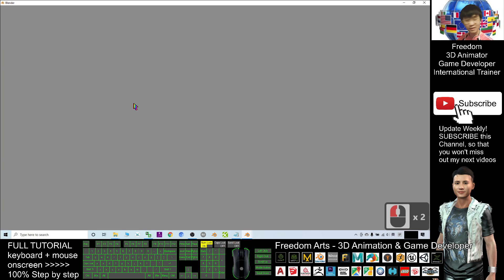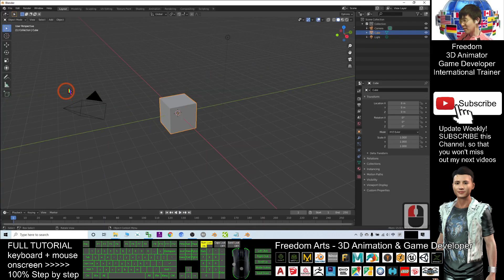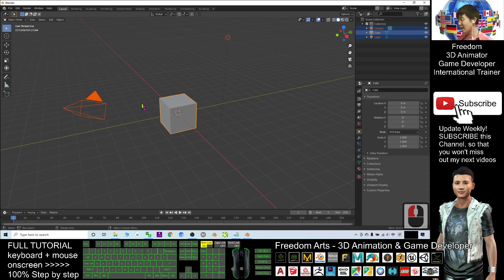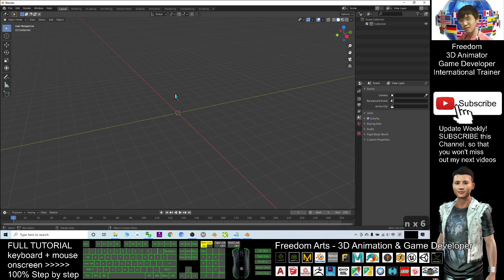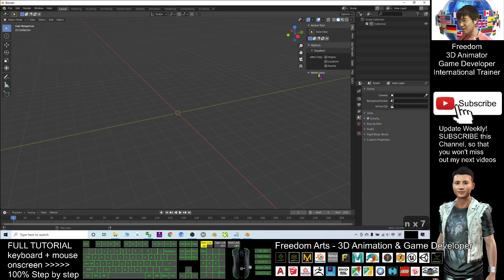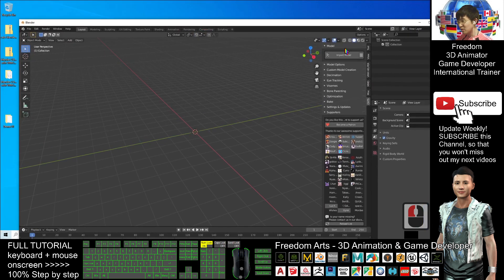The first thing to do is delete the three default objects — the camera, the cube, and the light. Delete everything. Then press N on your keyboard and you should be able to see the CATS panel. Click CATS.